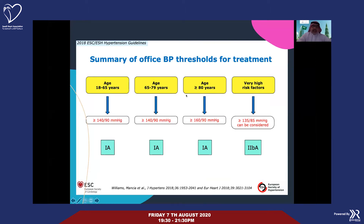Age is very important in treatment decisions. For patients aged 18 to 65 with blood pressure 140 over 90, treatment should be started — this is a class 1A recommendation. For age 65 to 79, treatment should be started if blood pressure is more than 140 over 90. For patients over 80, wait until blood pressure is defined as more than 160 over 90 before starting treatment. However, if the patient has very high risk factors, consider treatment even at pressures above 135 over 85.